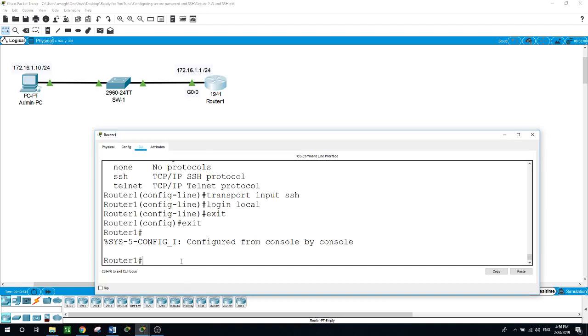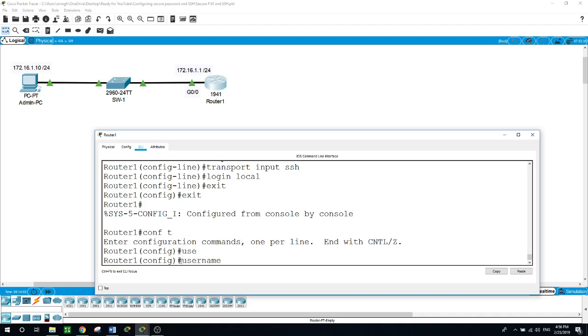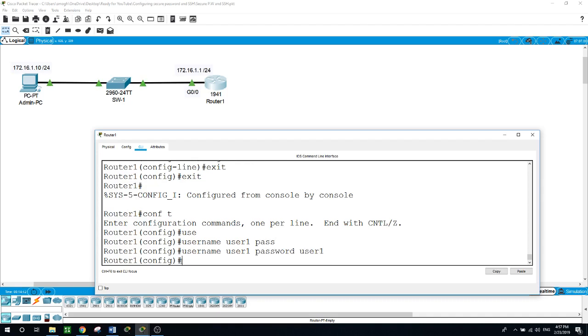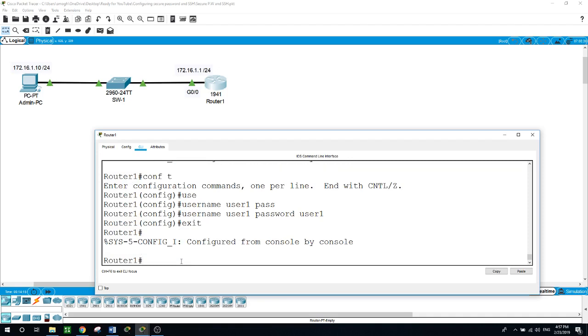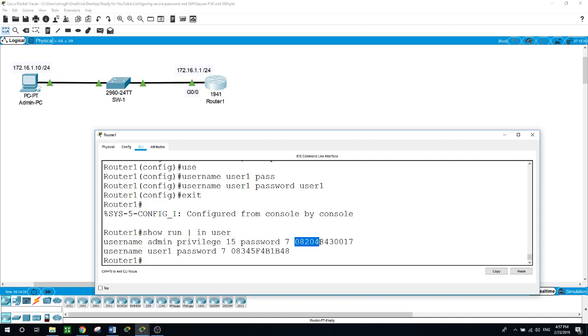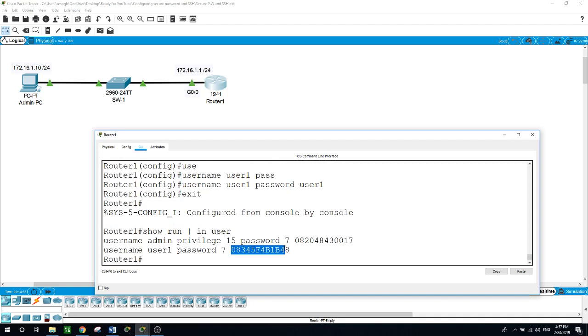To make this clear, I will configure another user. Configure terminal, username user1 with the password of also user1. Exit from here and run the command show run include user. As you can see, the username for admin has the highest privilege of 15 and the password is encrypted. Even for the user1, because the first command we gave this router was that any password configured will be encrypted, so for user1 it was also encrypted. We also configured the enable password for this router to be Cisco.